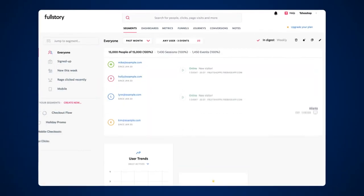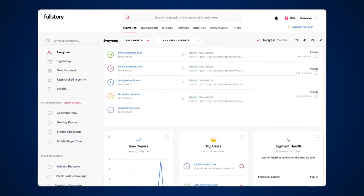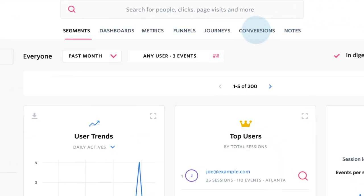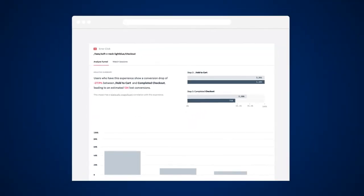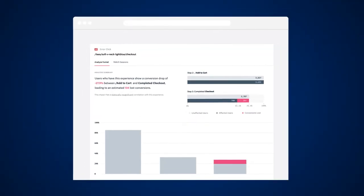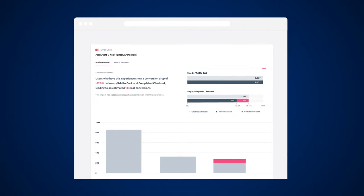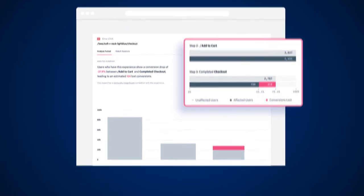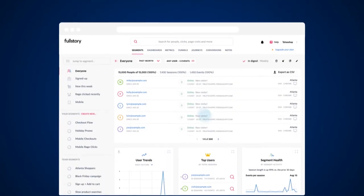FullStory turns this user experience data into insights you couldn't see otherwise. Learn what causes users to drop out of funnels, highlight what's working, and help teams prioritize and increase conversion.